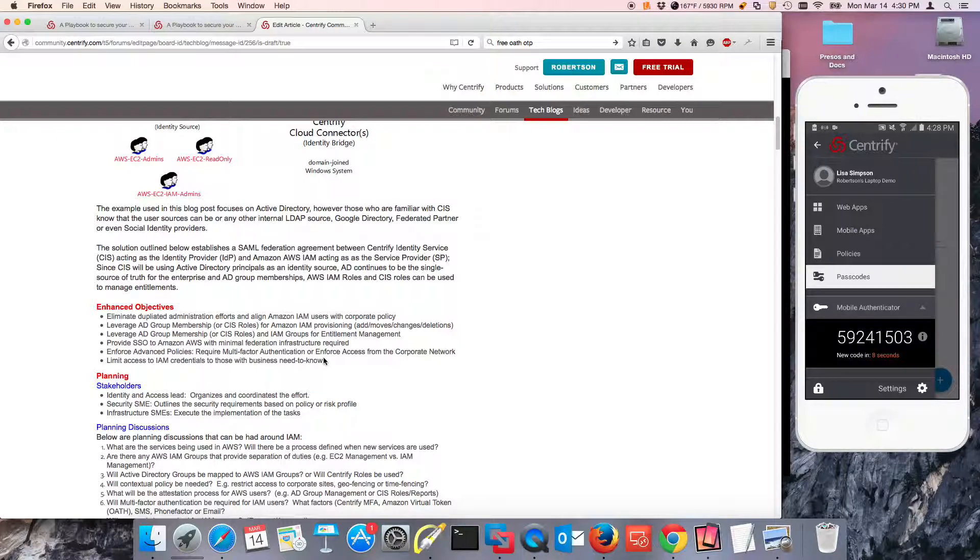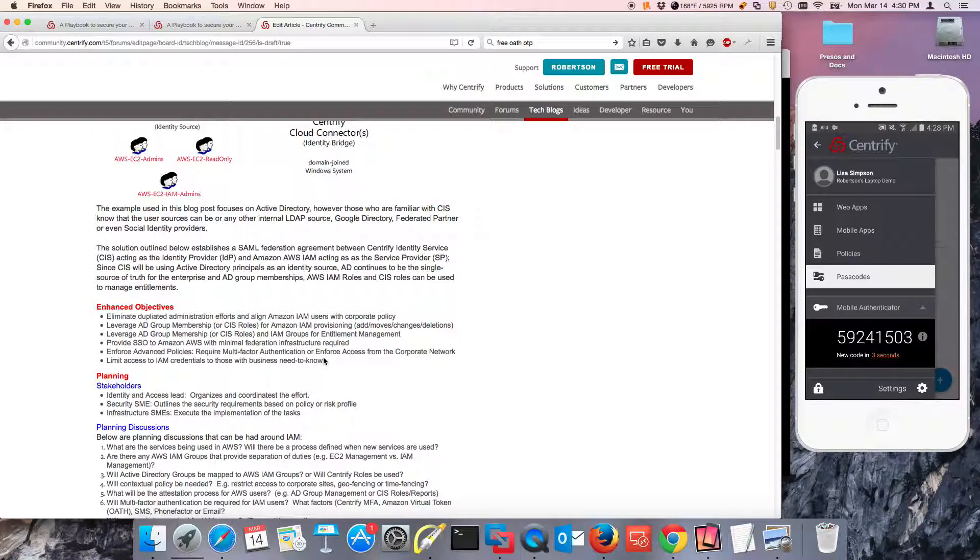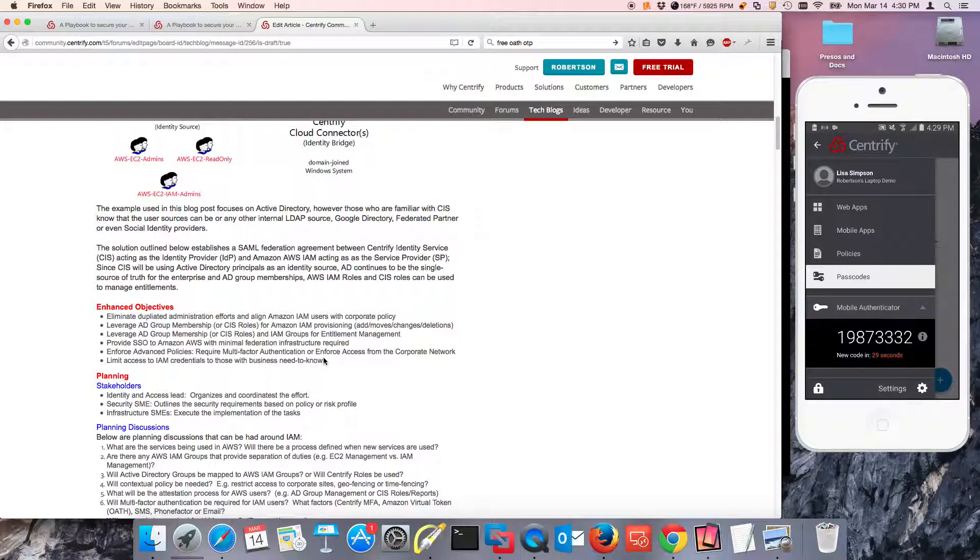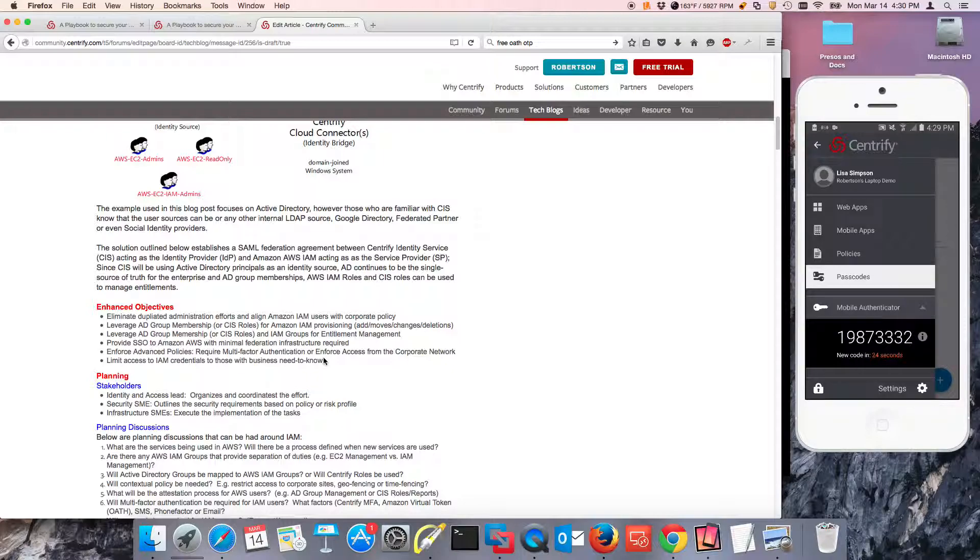You also are going to delight your users because they're going to get SSO, and you can provide advanced controls like multi-factor authentication, like workflow and approvals, like limiting access only from the internal network. Those are not only enough controls to meet, but exceed the requirements for any modern organization.